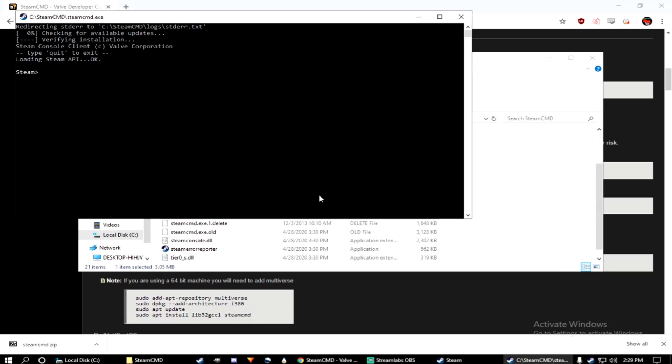Once it's updated, go ahead and type login space anonymous, press enter.